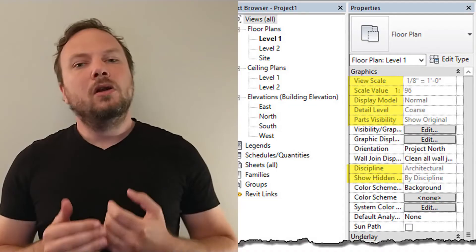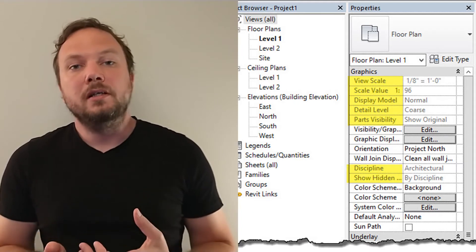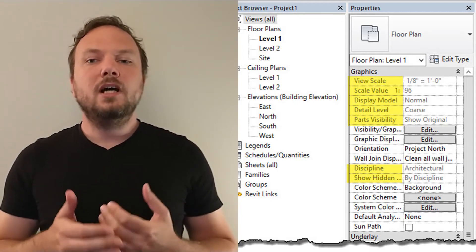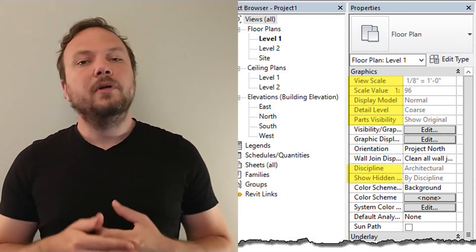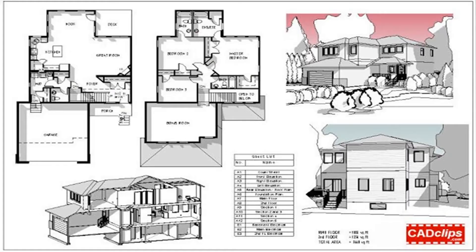I actually never leave a template applied to a view because it locks you out of changing most settings for that view. The only good time I find for keeping a series of views with a template applied is when I'm issuing a drawing set and making graphic changes that I want to apply to all drawings.